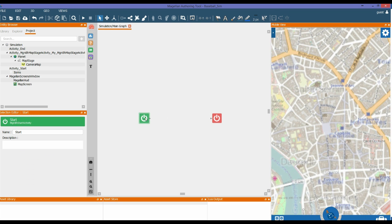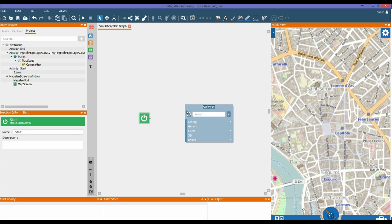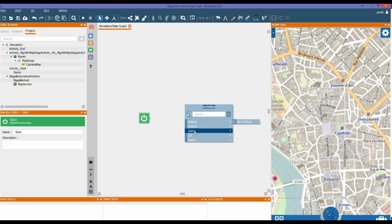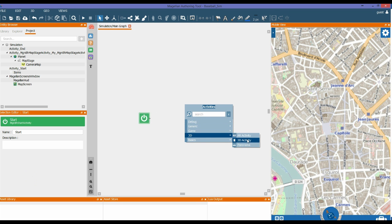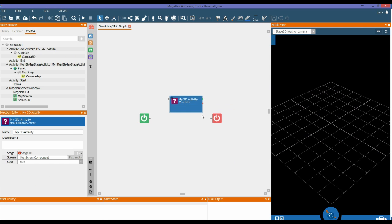First thing we need to do is add a 3D activity. We drag the activities icon onto the actual project graph, choose 3D, 3D activity.